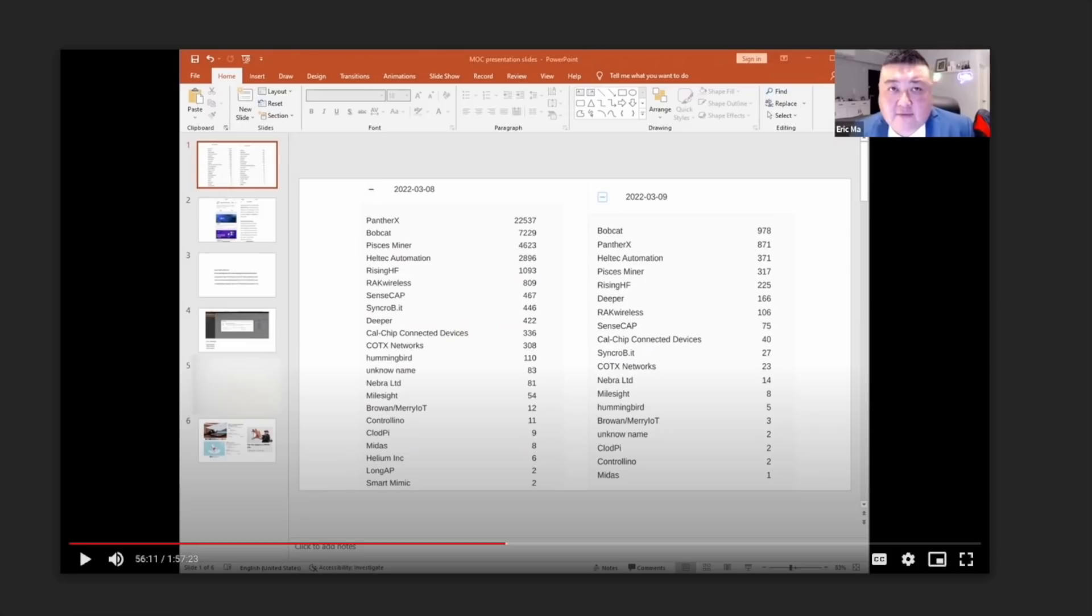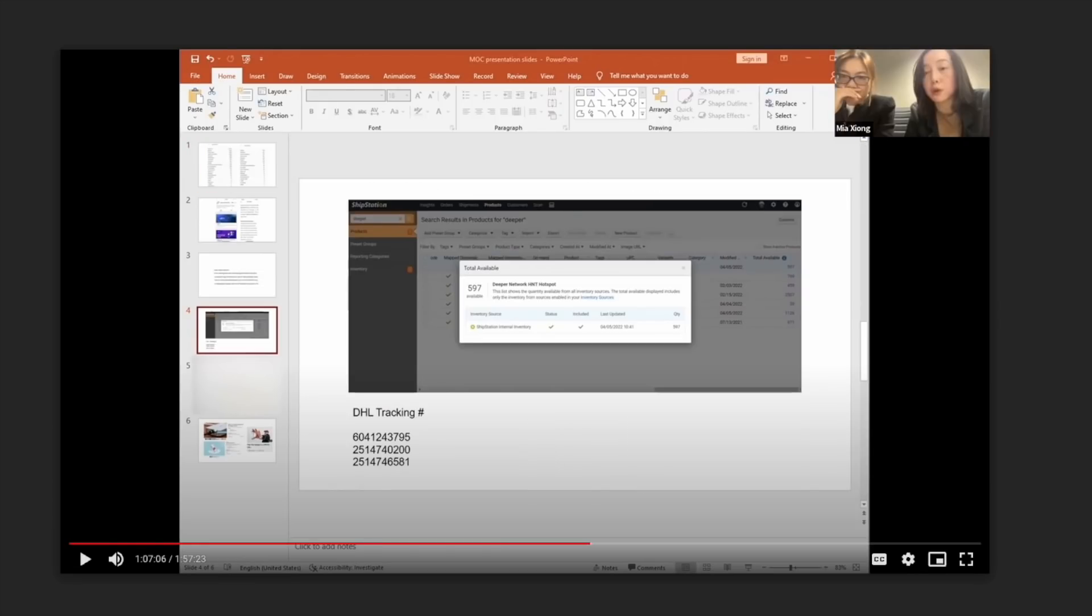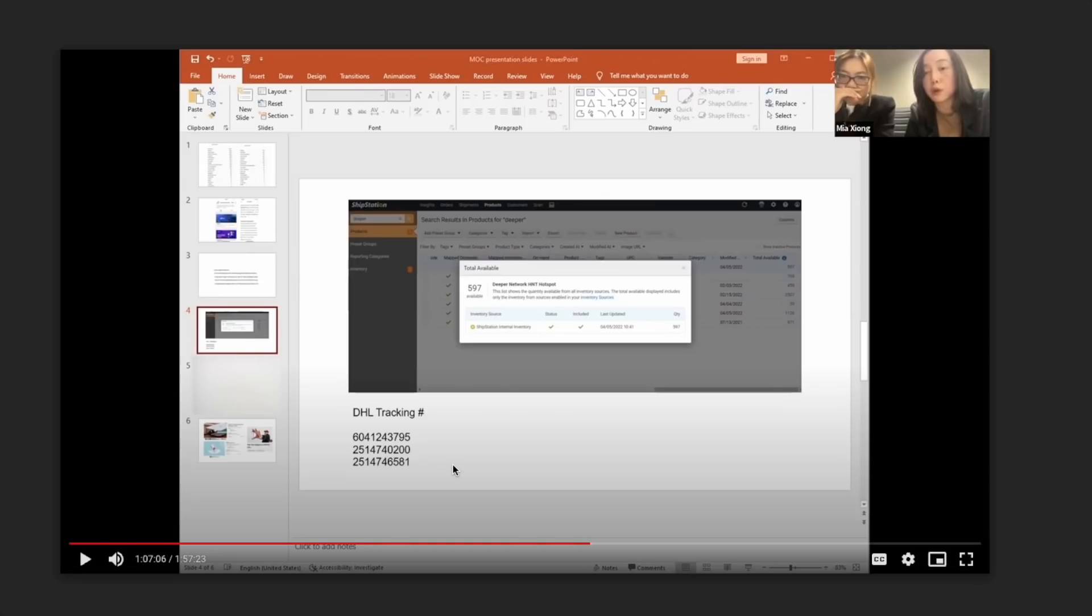And that shows what some people will go to and the lengths they'll go to, to try and collect this money up front from these distributors for these miners. Deeper then went on to say that they have all miraculously began transitioning to delivering these Deeper hotspots to their customers directly from themselves and avoiding any distribution. And they provided these three DHL tracking numbers and some ship station screenshots to support the fact that they were actually sending these now to their warehouse rather than to their distributor. I don't really know what they were trying to prove here.